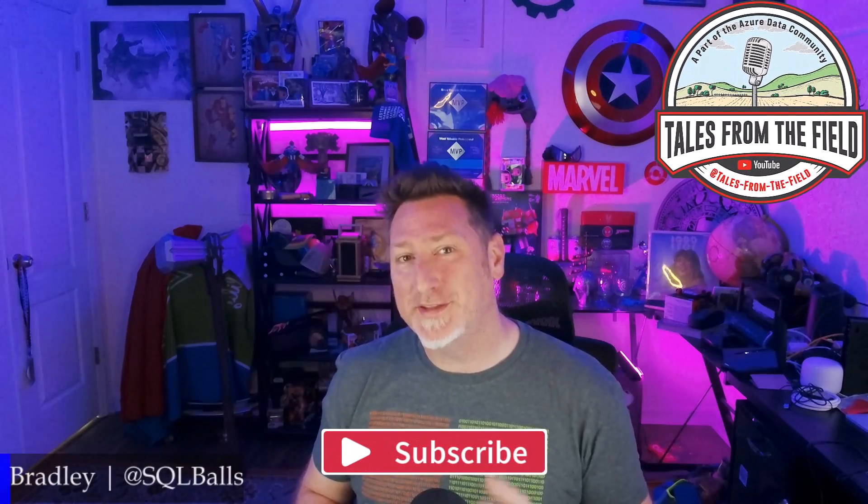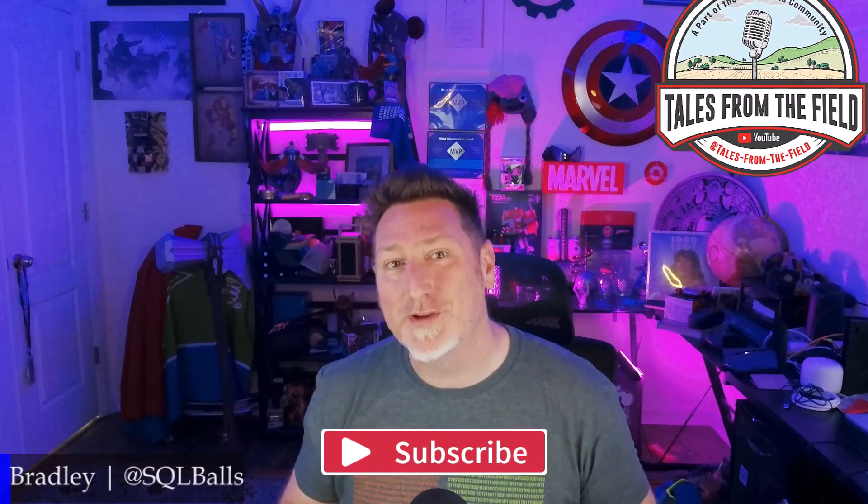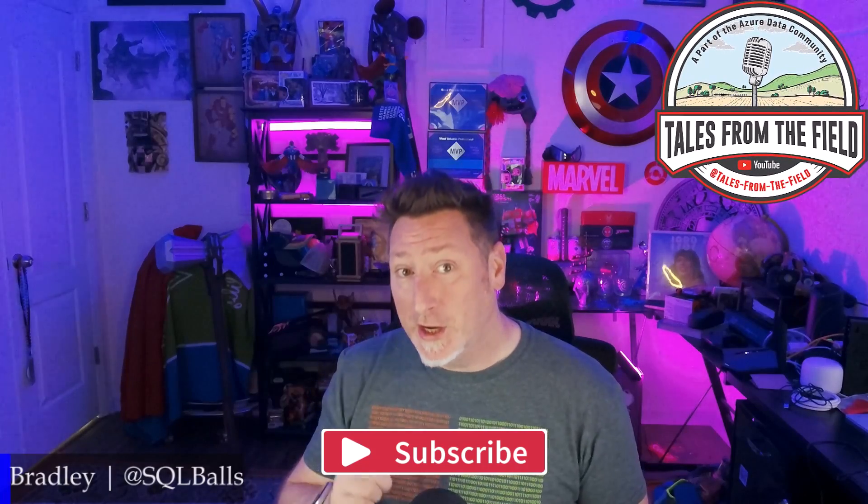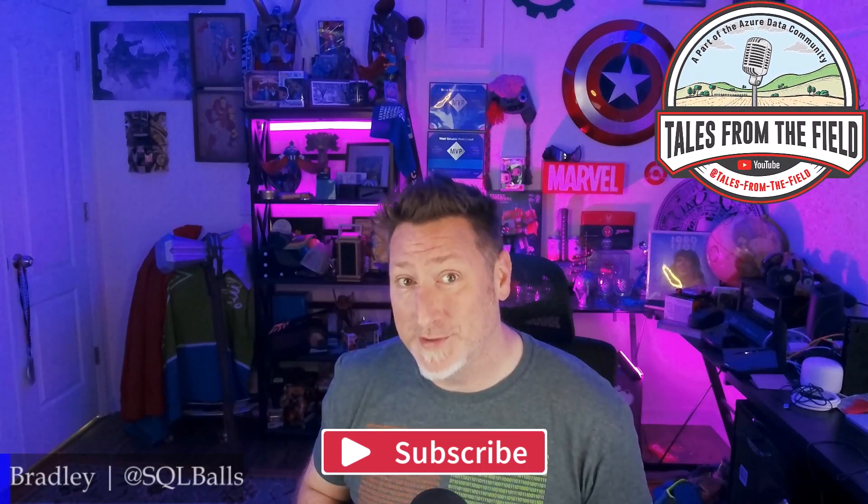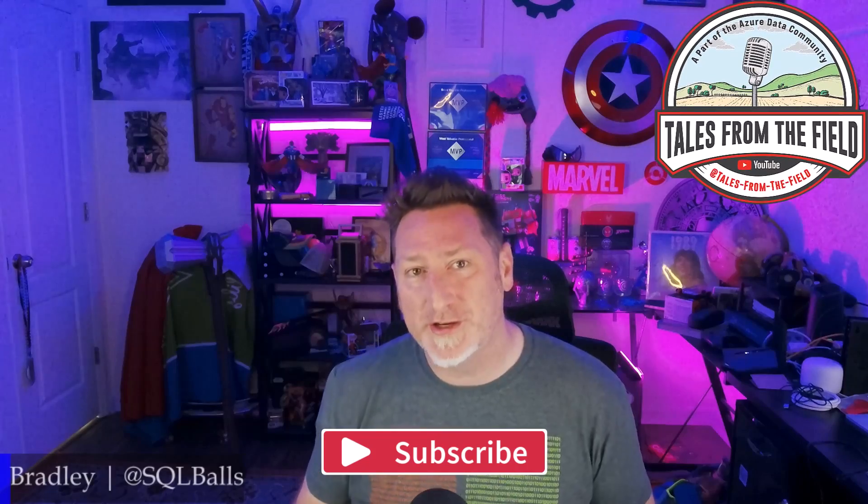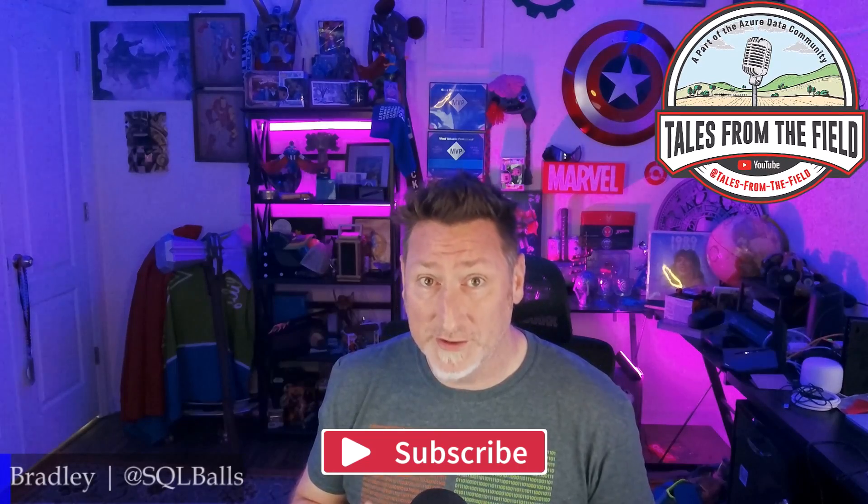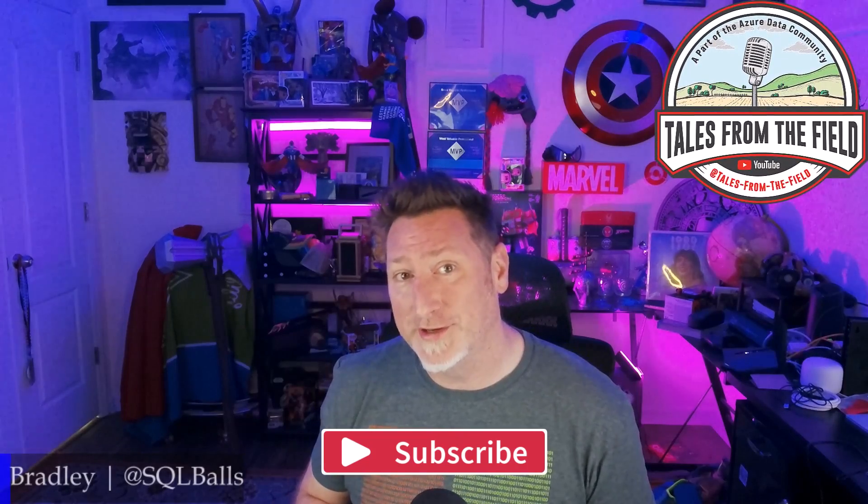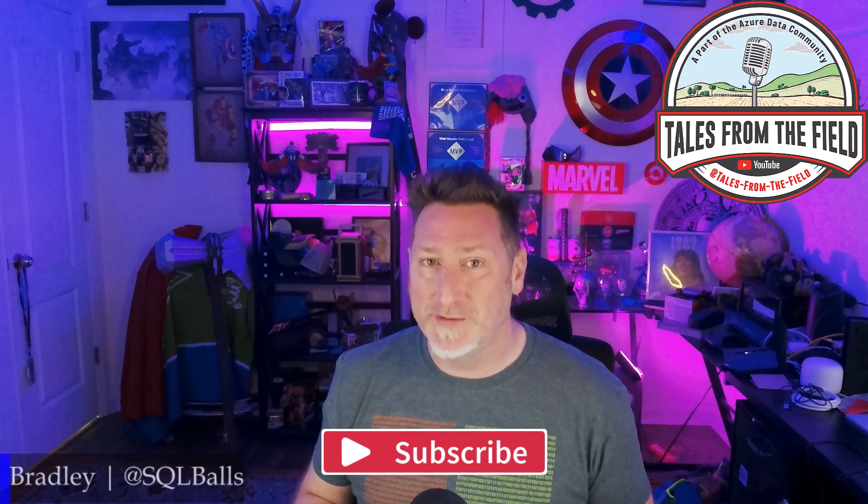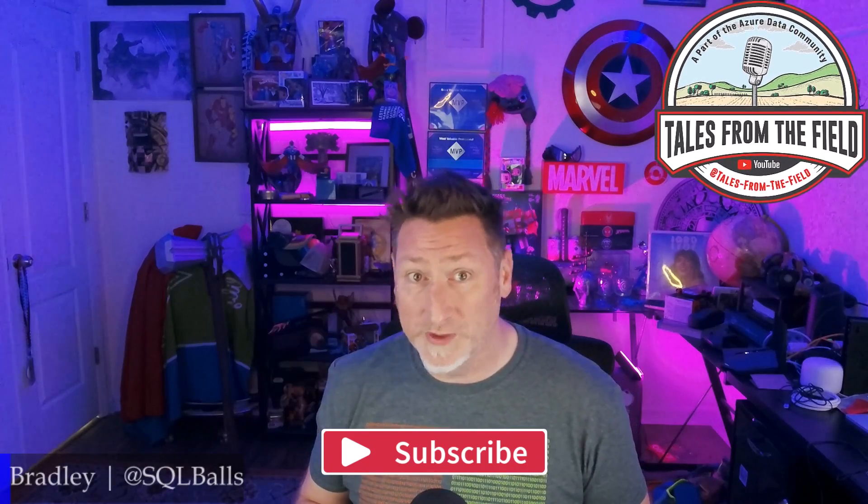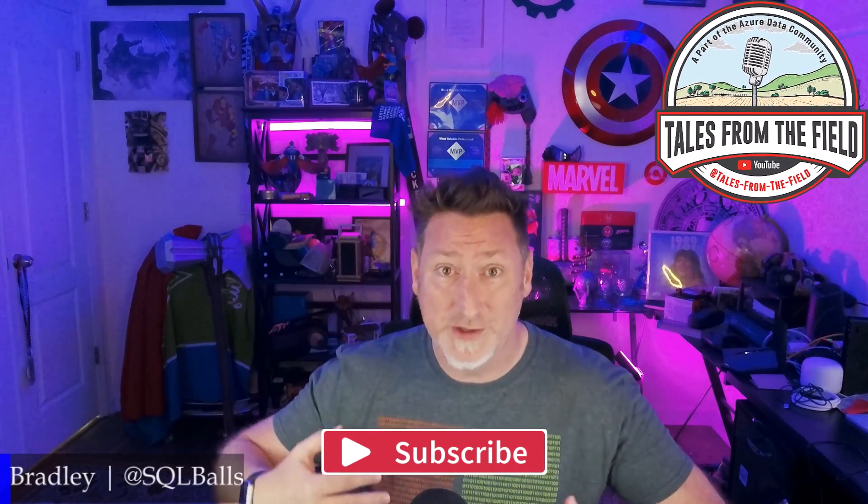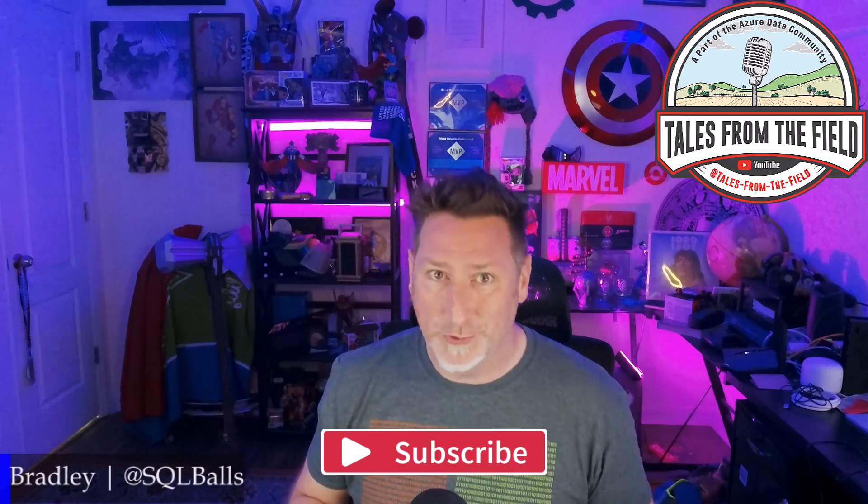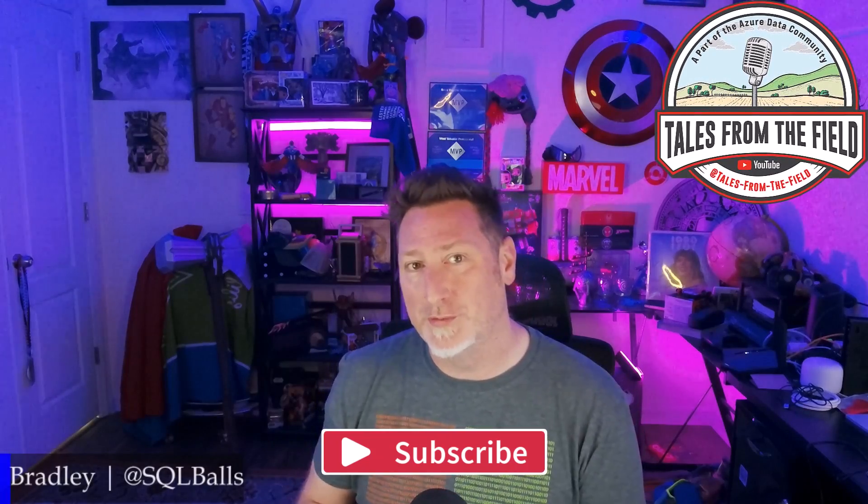If this is your first time finding your way over to Tales from the Field, give us a like and subscribe. We drop content every Monday, Tuesday, and Wednesday. Monday we have our MS Tech Bits. On Tuesday, we have our Azure Data Community Roundtable, where we feature content from the Azure Data Community for the Azure Data Community. And then on Wednesday, we have another MS Tech Bits. That's a video where we get inspiration from you, the community, working with a product group or a customer, and then we share it with you.